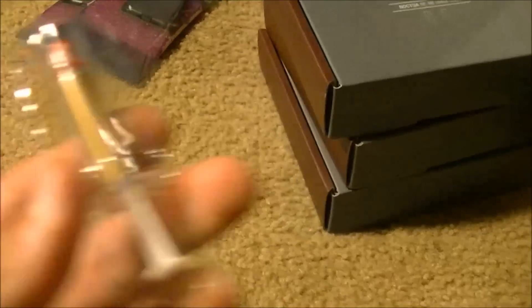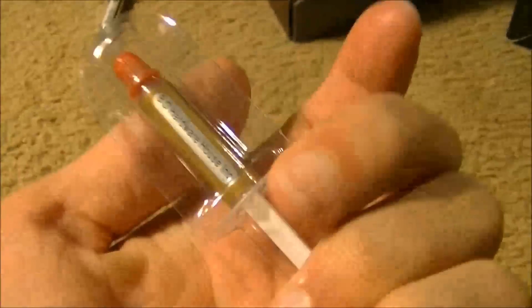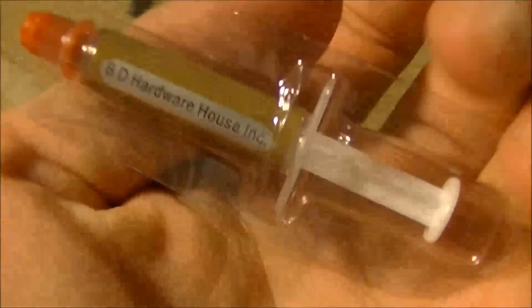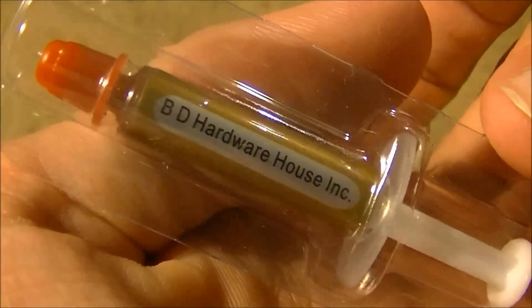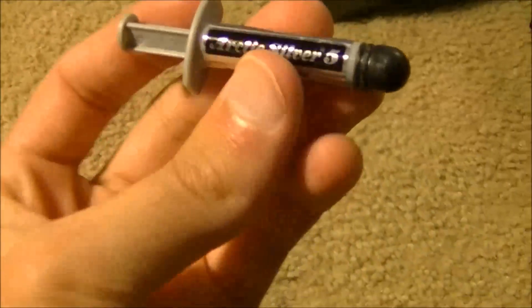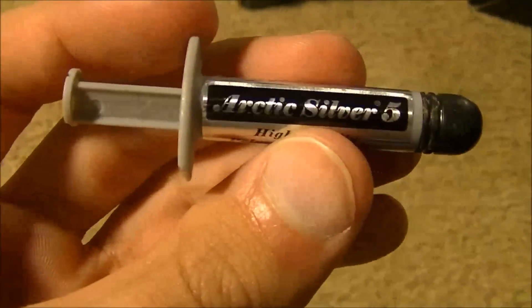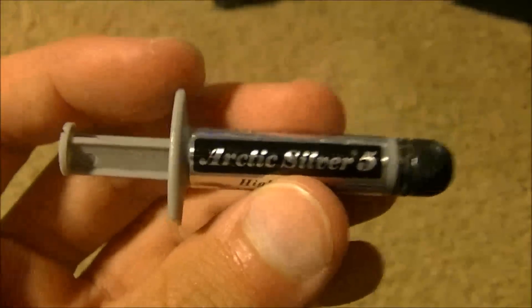So first off over here we have two Intel Xeon E5450 3 gigahertz, 12 megs of cache. Two of those processors. It came with this little tube of thermal paste, which I'm not sure if it's any good or not. BD Hardware House Incorporated. I'm not going to use that. I'm using my precious Arctic Silver 5.